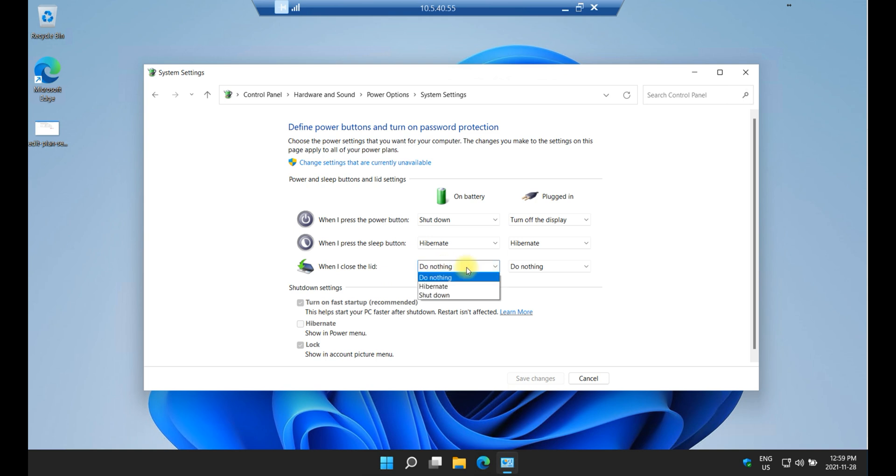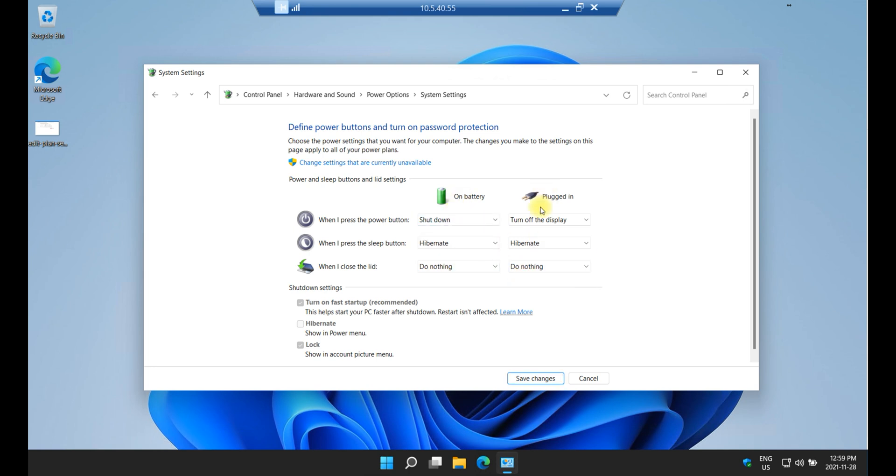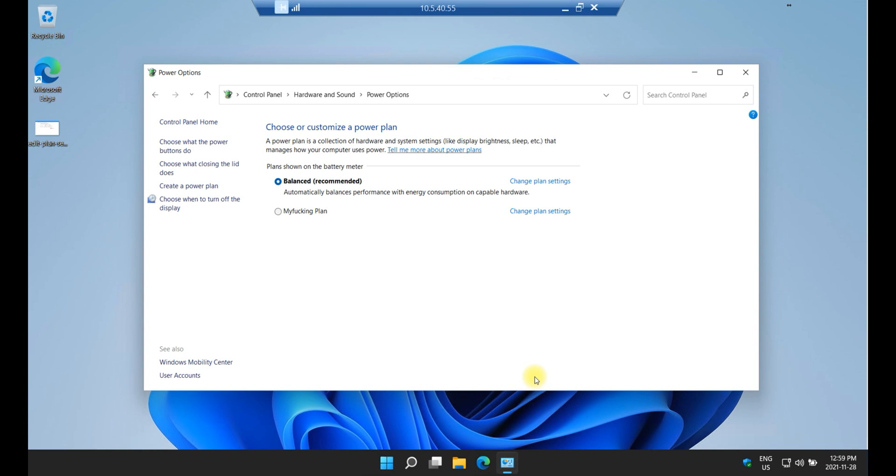So I select it, it was previously on Hibernate. I'm just going to do nothing in both options, either on battery and plugged in, do nothing. I'm just going to save the changes and that's about it.